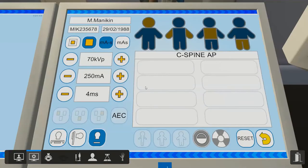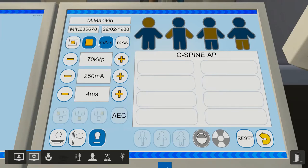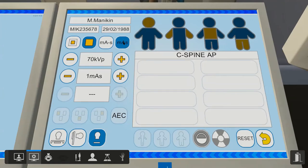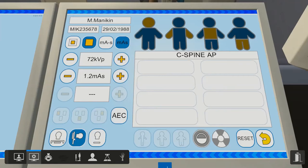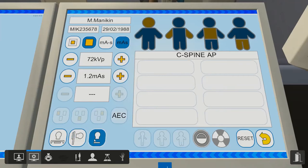If we go into the next setting, that's the console screen. It's a lot more detailed here. We can choose our focal spot size, we can go between milliamps per second separately and MAS, we can obviously change the KVP and the MAS to whatever we want. We can choose a table bucky, we can choose an erect detector or a free cassette.